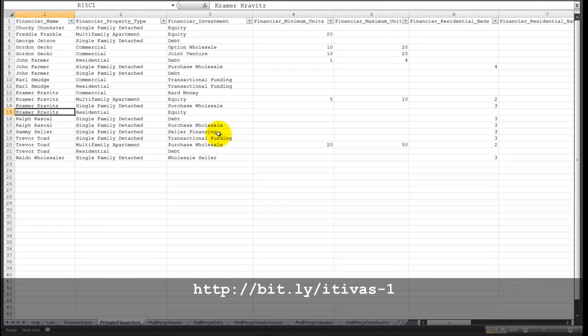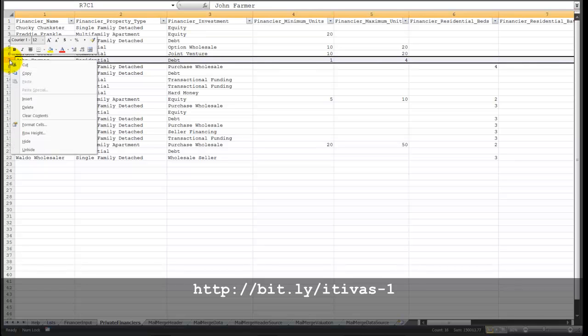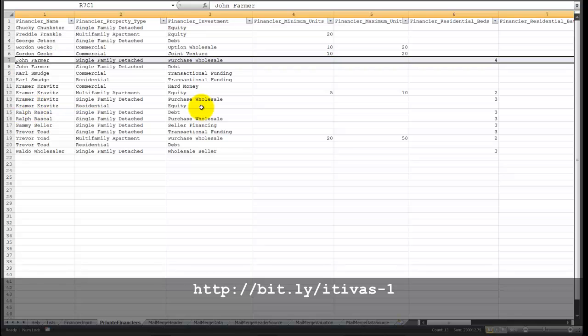And let's say that you now want to get rid of a row. All you do is right-click on the row number, select Delete, and the row is gone.